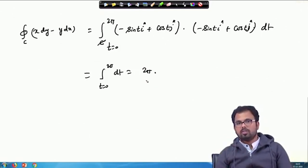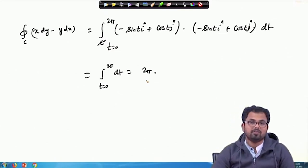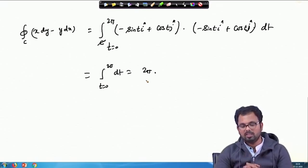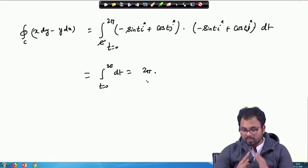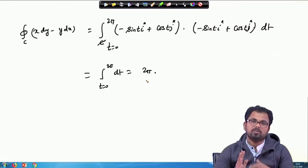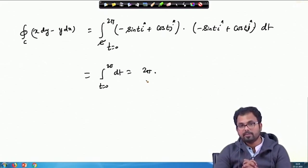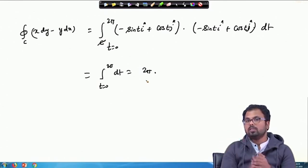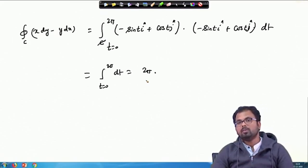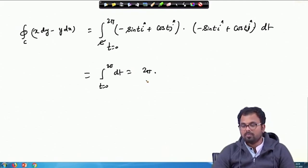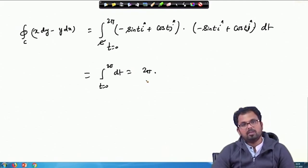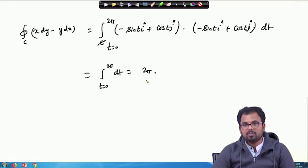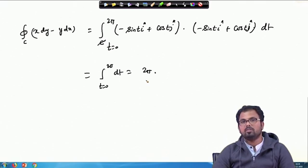Sometimes the function F is not given directly — you have to obtain it from the given integral. It is not complicated: just look at the given integral and identify what F should be, then take the dot product with dR/dt. From the given equation of the curve, write it in vector form, calculate dR/dt, and the rest follows as in Example 1.